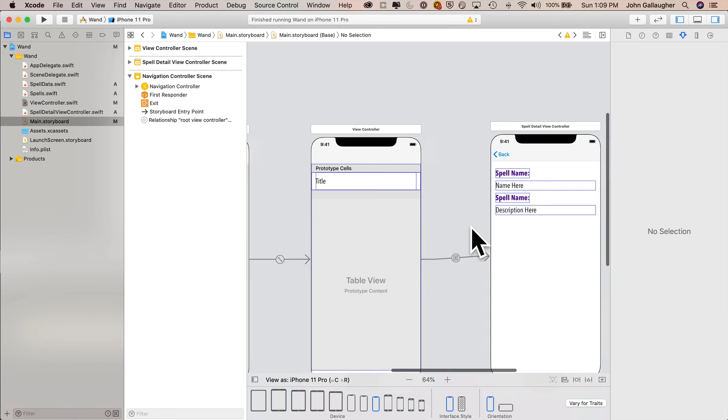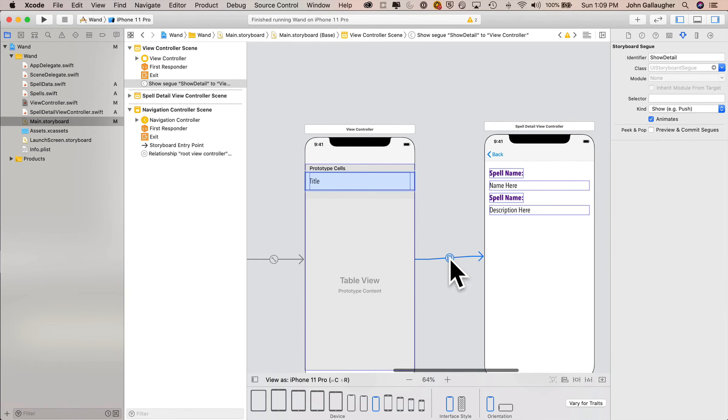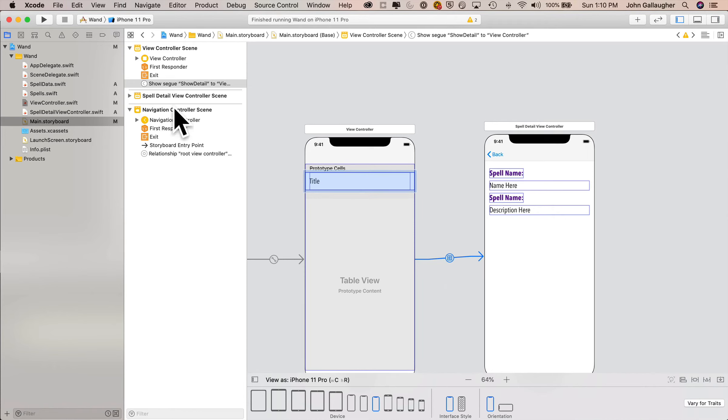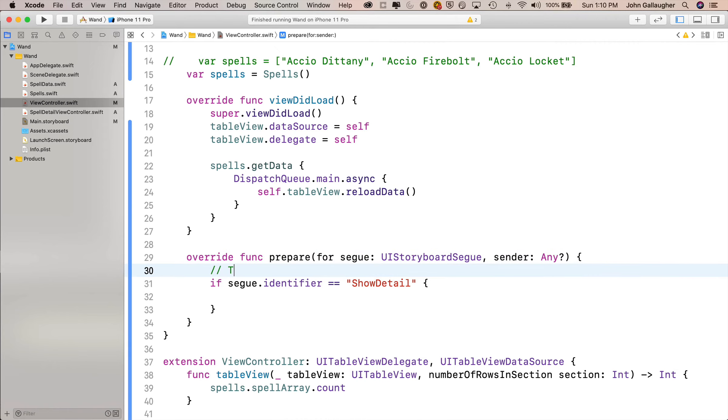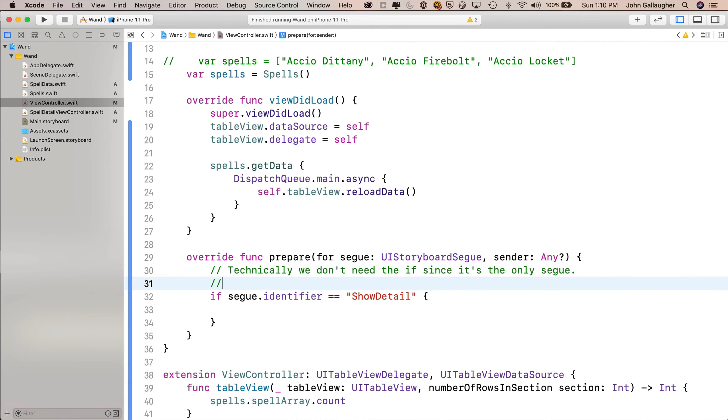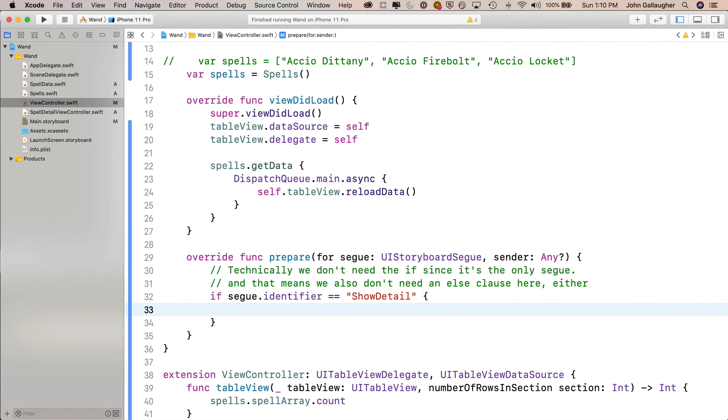Then inside we'll say if segue.identifier equals, and inside of the empty string, we'll say show detail is the identifier, and you can always go over to the main storyboard and double check to make sure that you've got your string in there. I usually go over here just to be triple sure, because Xcode doesn't give you a good error if you get this wrong. So I'm going to highlight what's inside the identifier here, command C, and go back into my view controller and command V to paste it in. And I had this right. This double check is just me being paranoid. I'm putting in a comment in here that says technically we don't need an if since we only have one segue, and that also means that we don't need an else clause here either. We use the else clause only if we're going to be adding a record, and we're not adding a record here.